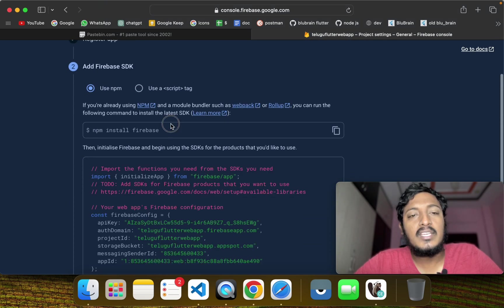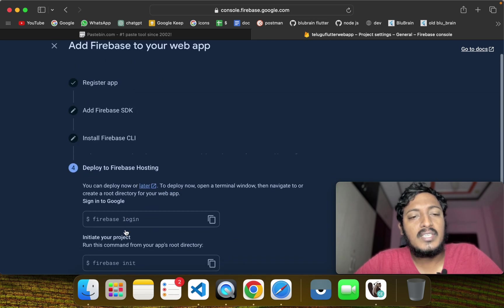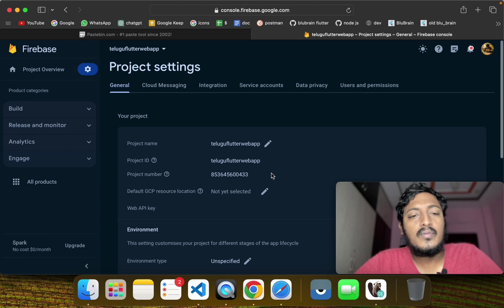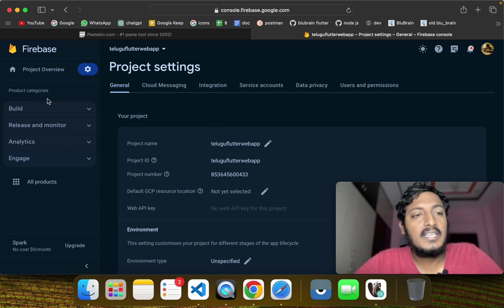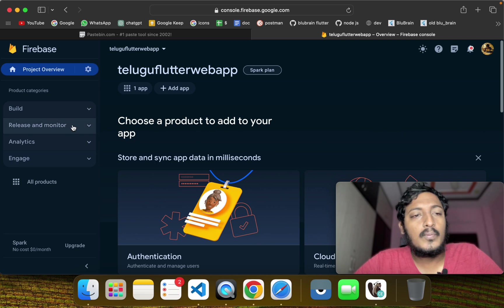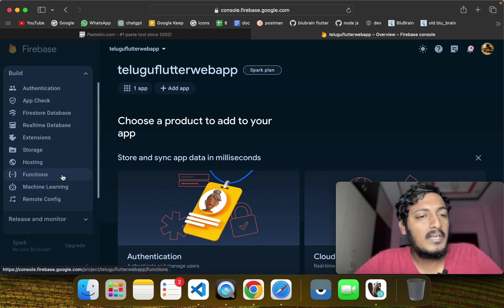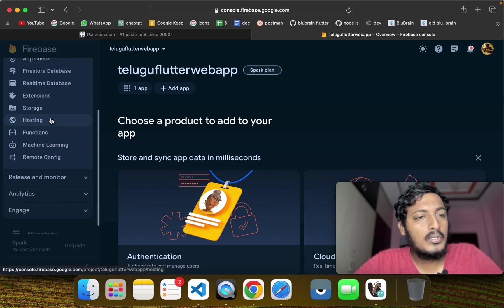First, we will install npm and do the next setup. We will create a web application. Here, we will set up web hosting.